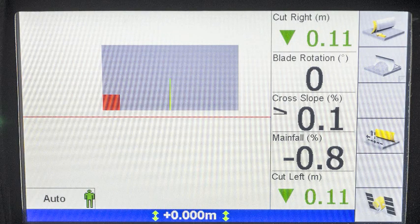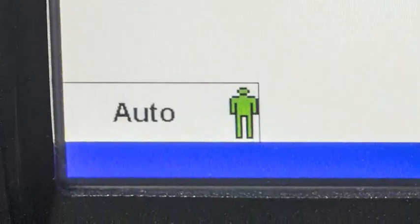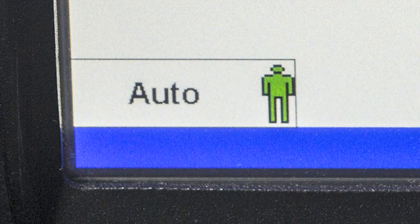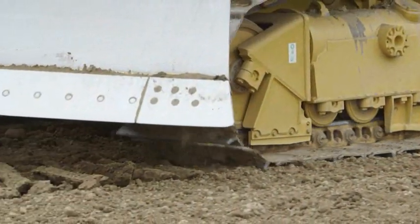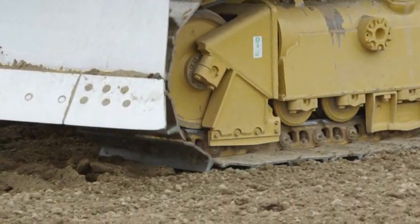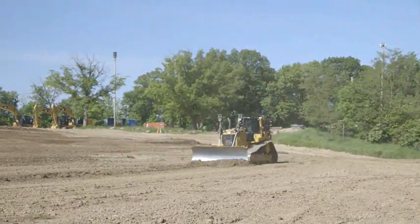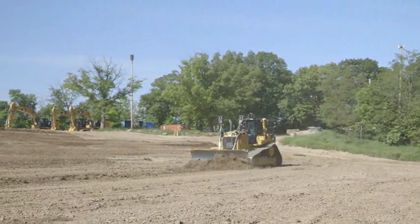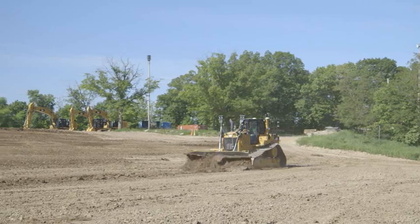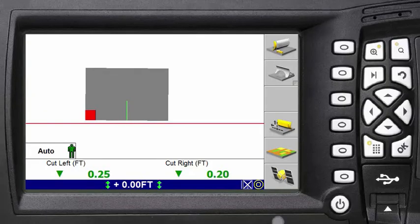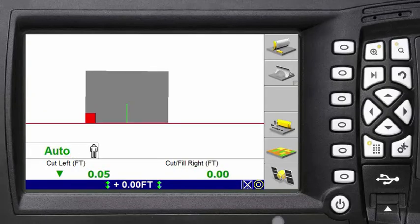When CAT Grade Control is armed and the blade is above the grade, the auto is shown in black text and there is a green operator symbol. The blade will not automatically lower to the design. As the operator begins to remove material and reaches the design, CAT Grade Control becomes active. The text changes to green to show it is on grade, and the operator symbol clears to show the machine is now controlling position.